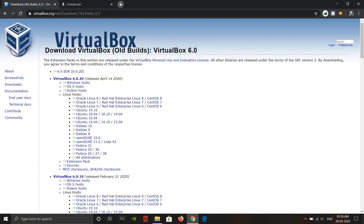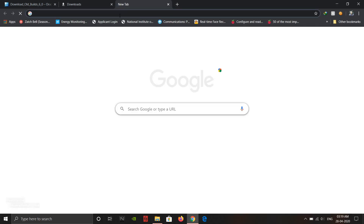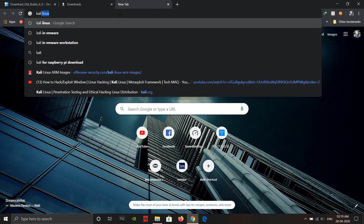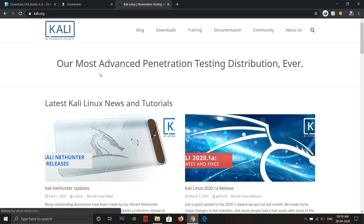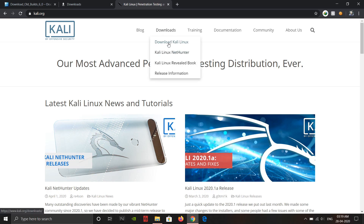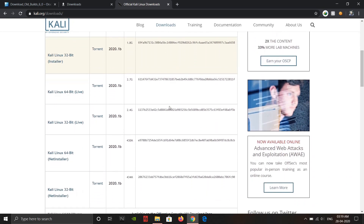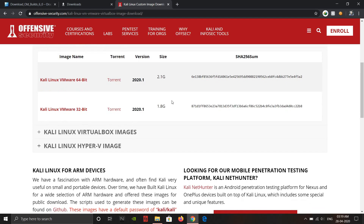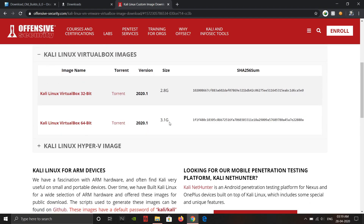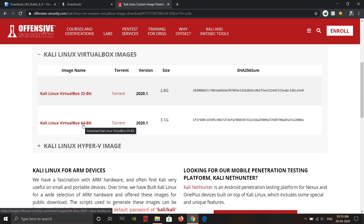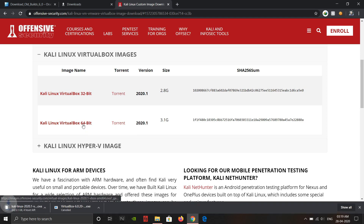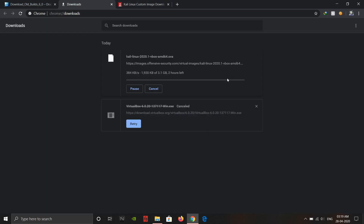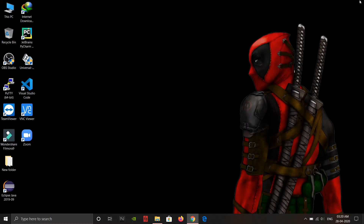After that, go to Offensive Security. Here is the link for the VirtualBox image — just click on it and download the Kali Linux VirtualBox image. We are going to download the 64-bit image. I also downloaded it earlier so I'm not going to download it again. I will provide the links in the description.